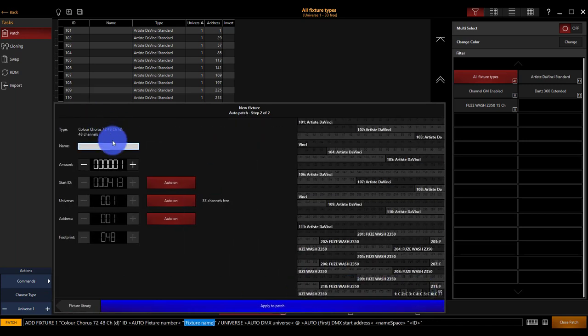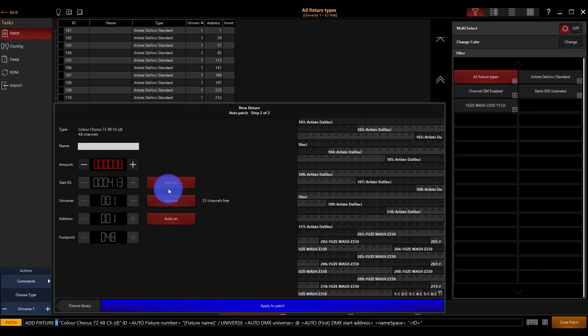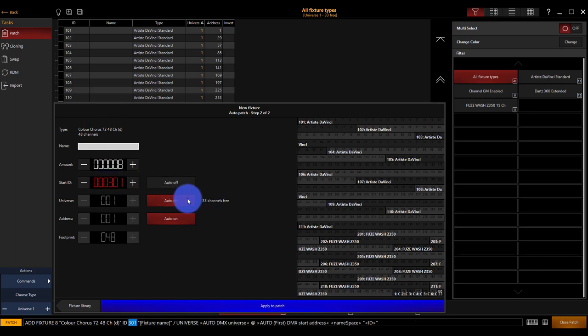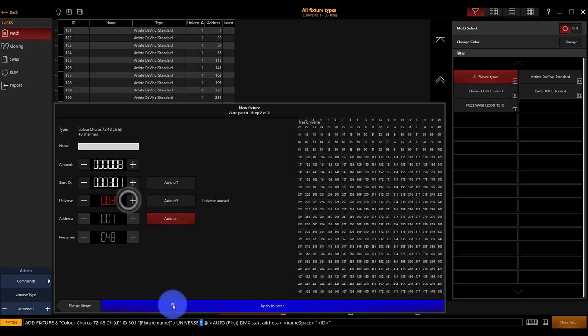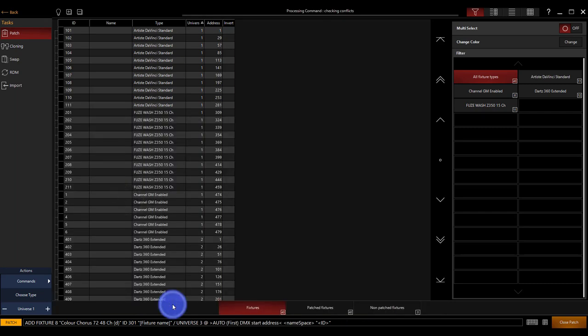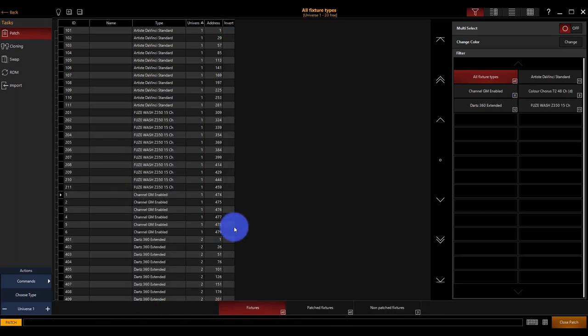Auto patch, we're going to do eight of these. Start ID is going to be 301. We're going to go to universe three and apply. And now we're patched.